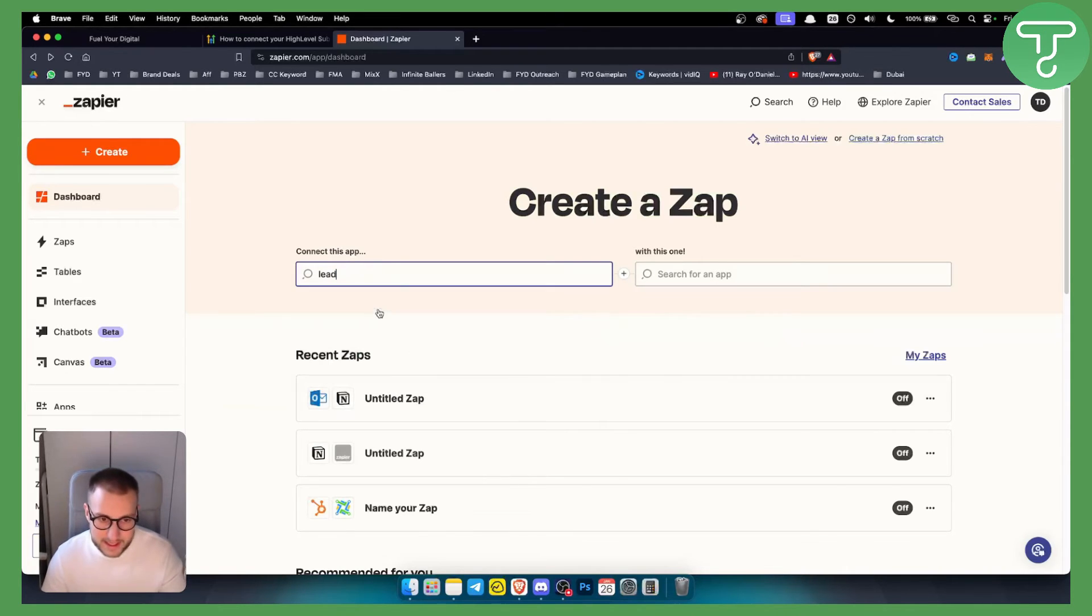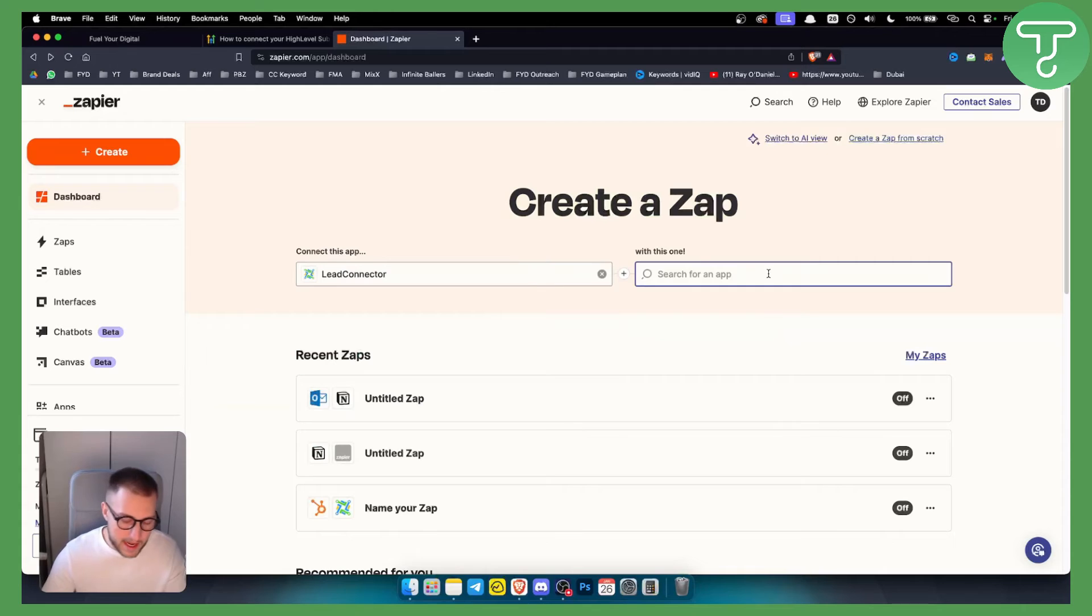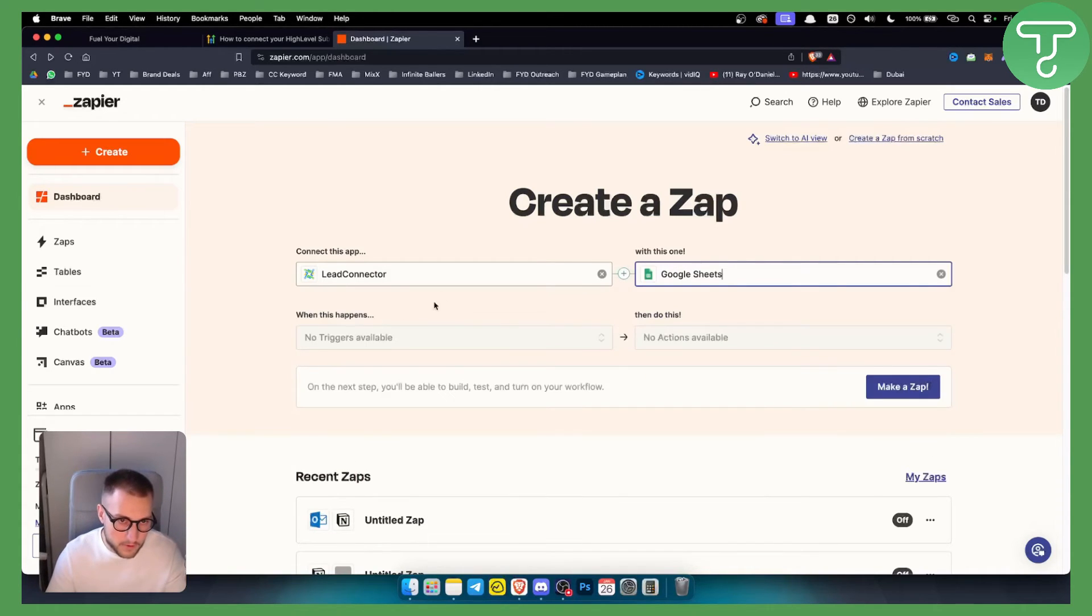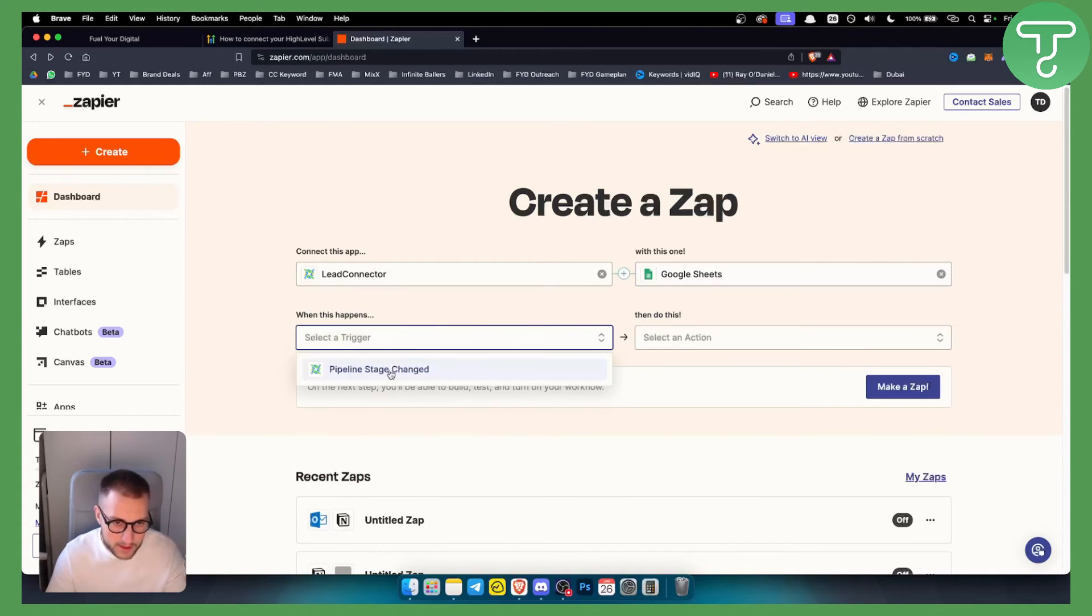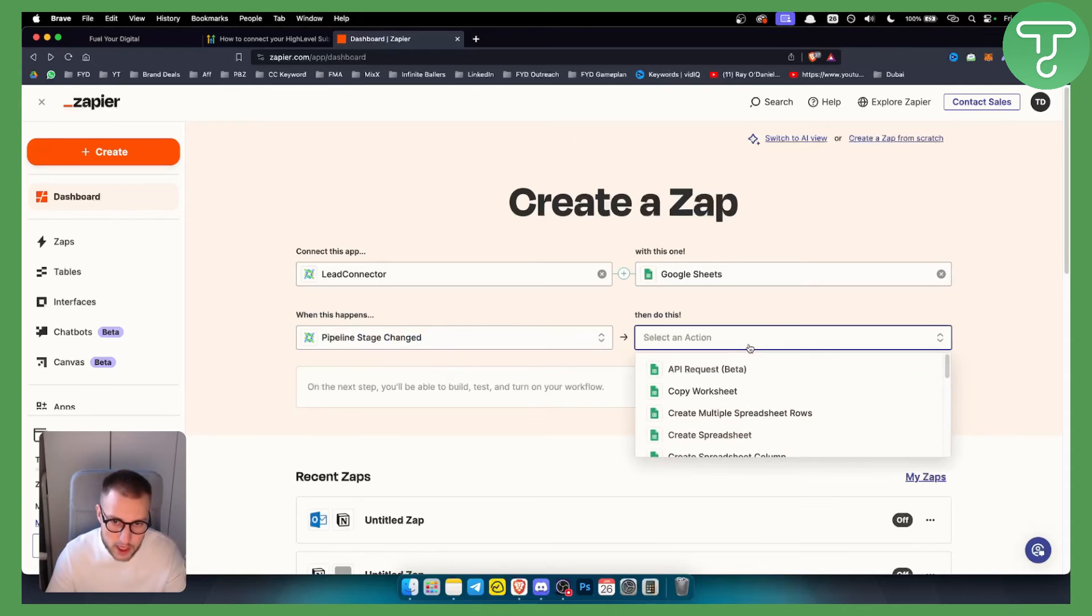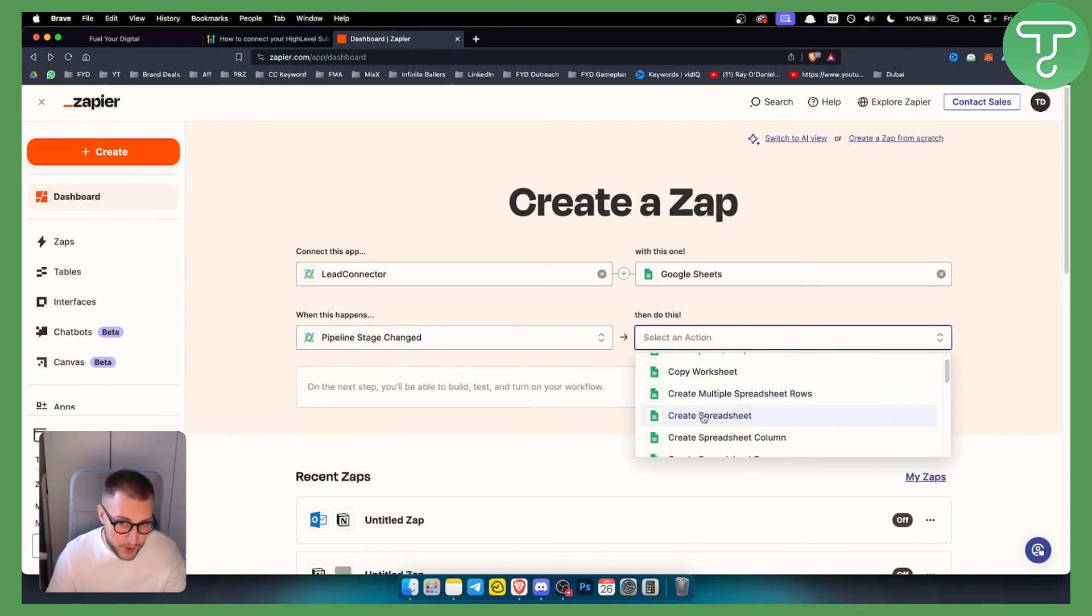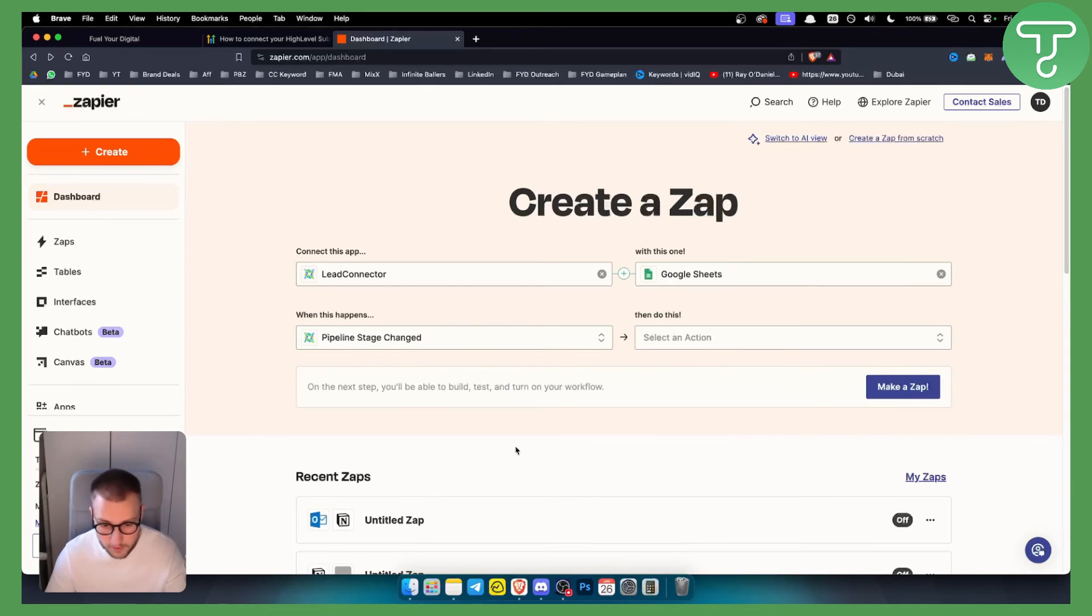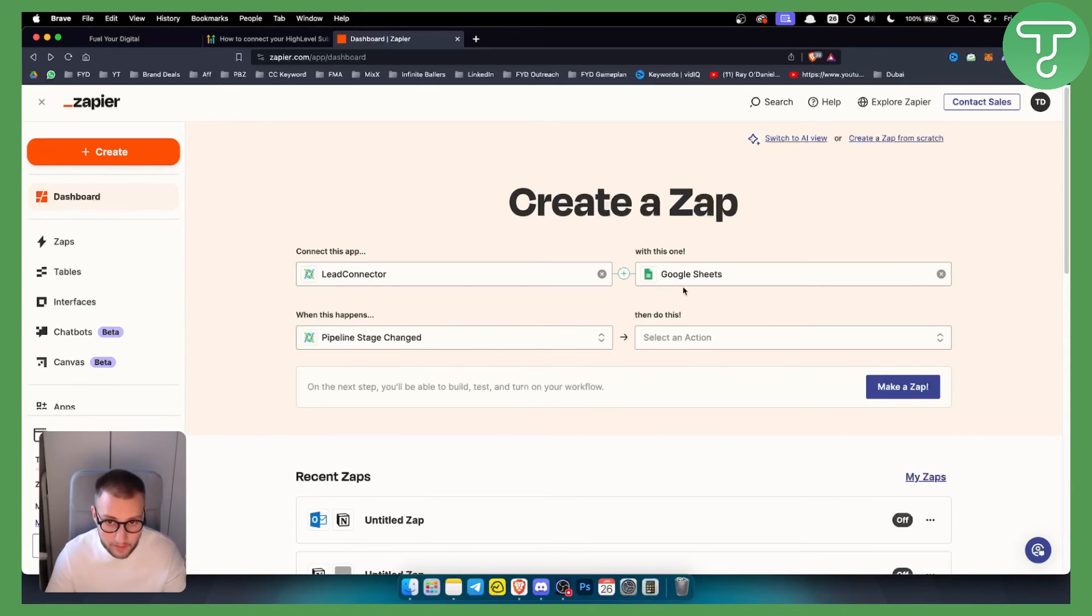We can add this to Google Sheets, Google Calendar. For example, when there is a pipeline stage changed, we can create a spreadsheet or create spreadsheet column. There are different ways how we can integrate GoHighLevel with different applications.